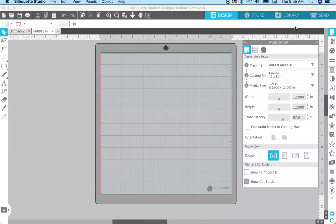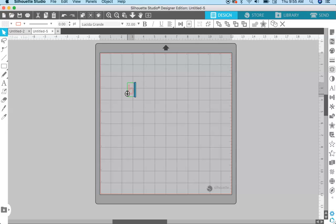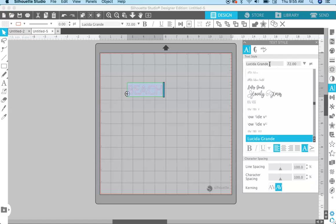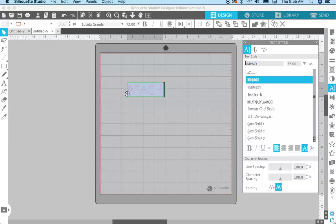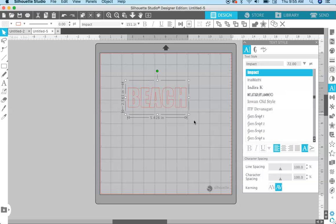I'm going to open a new document. The first thing I'm going to do is add some text — come over here to the text panel and type out the word 'beach' in all caps. Then over here I'm going to highlight the text and change the font to Impact. With Silhouette Studio, you can use any font you have on your computer. I'm using Impact because it is thick and chunky and works well for this type of design.